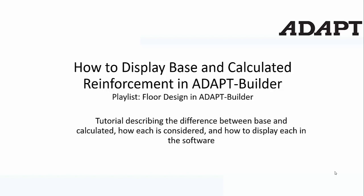In this video tutorial, we're going to describe the difference between base reinforcement and calculated reinforcement in ADAPT Builder, how each of these types of reinforcement is considered, and how to display the reinforcements and isolate them in the software.